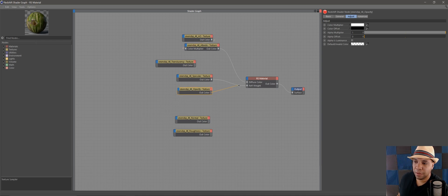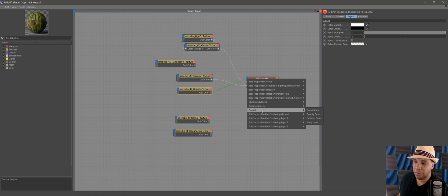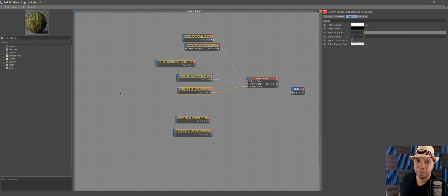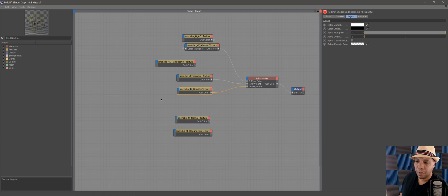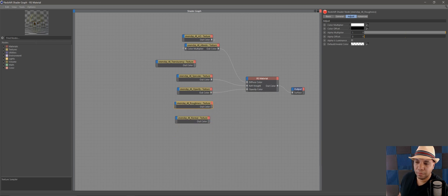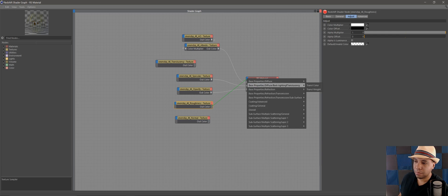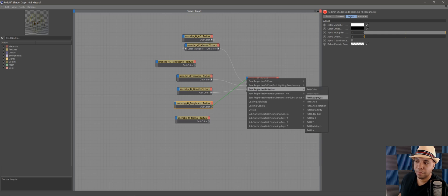For opacity, go out of Color, bring it into the material under Overall and connect it to Opacity Color. You can see our texture is cutting everything out and we have transparency. Moving on, bring the roughness over to the material and go under Reflection — Reflection Roughness.